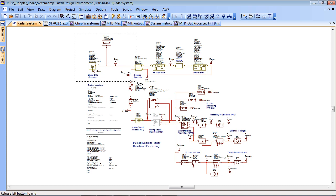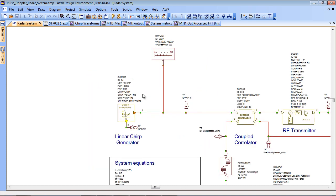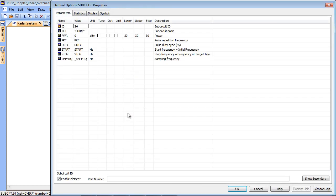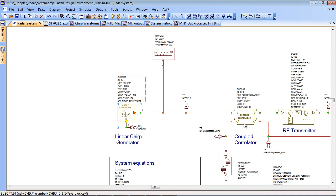Let's zoom in at the top here and I'll take you through some of the functionality. On the far left side we have a linear chirp generator, that's a standard element from the library. If we click on this you can see we can set up a number of things like the PRF, the duty cycle and the frequency range of the elements.